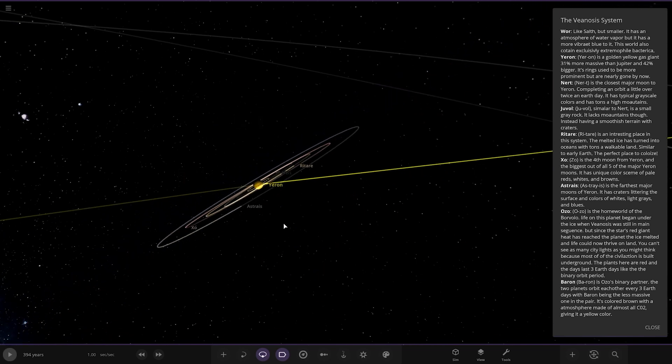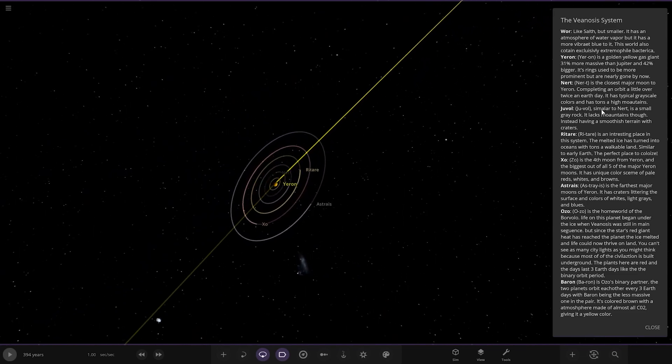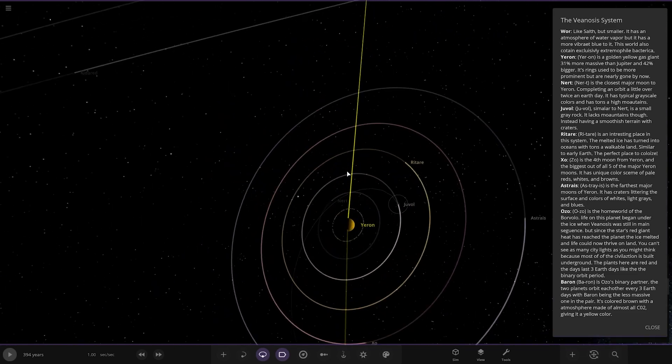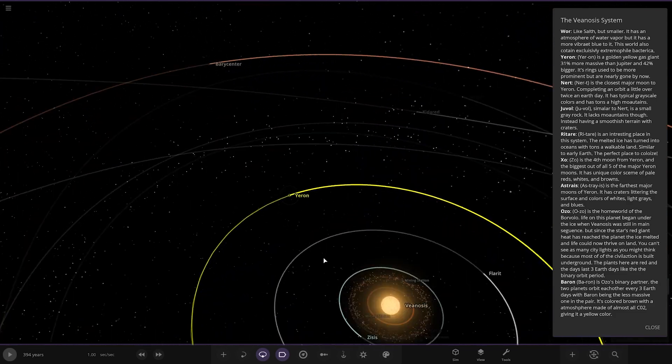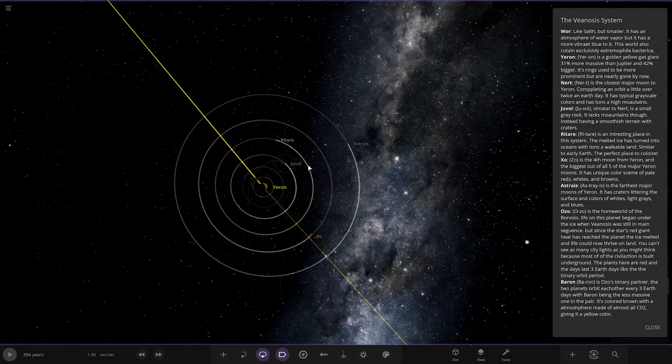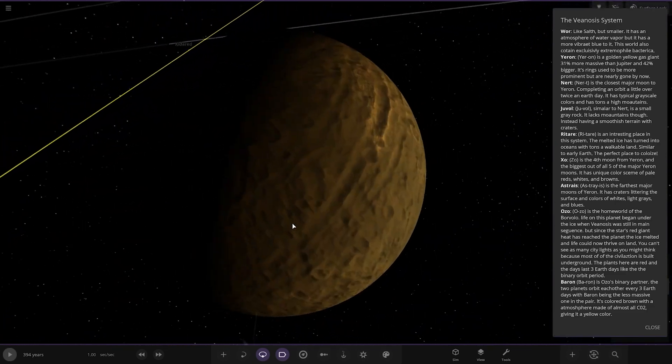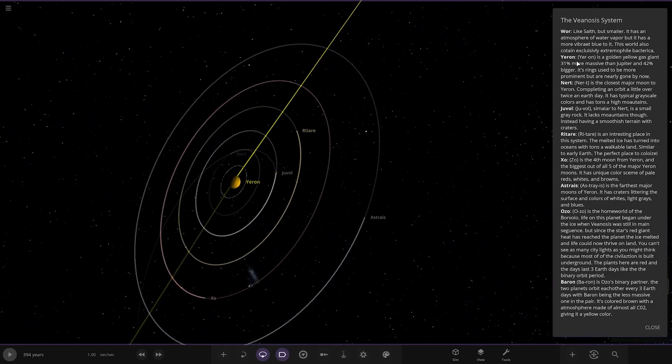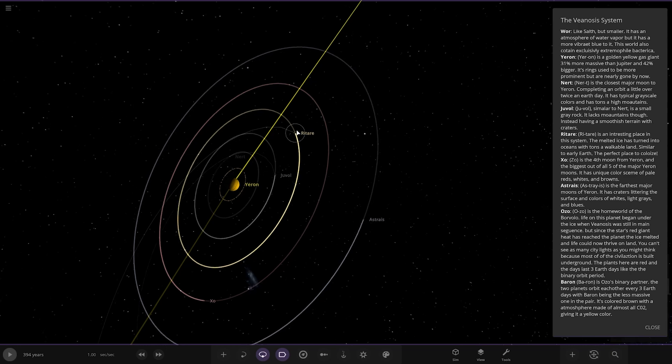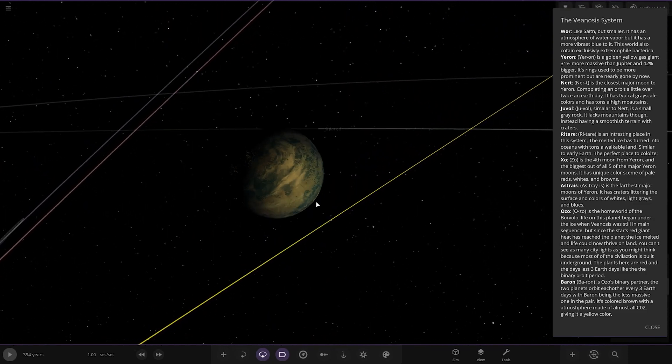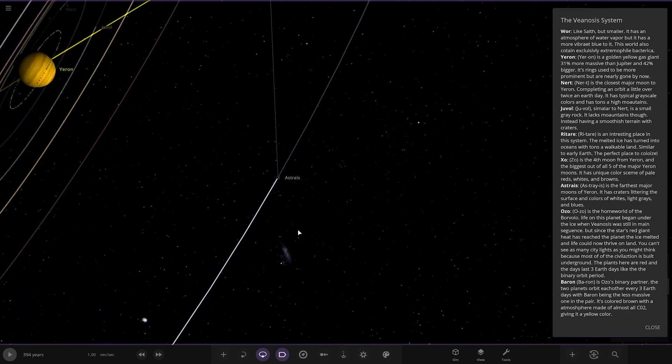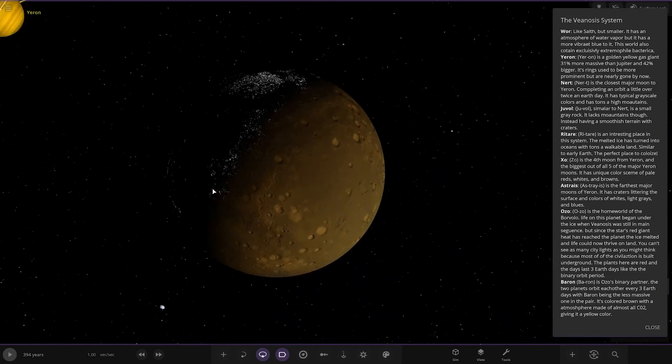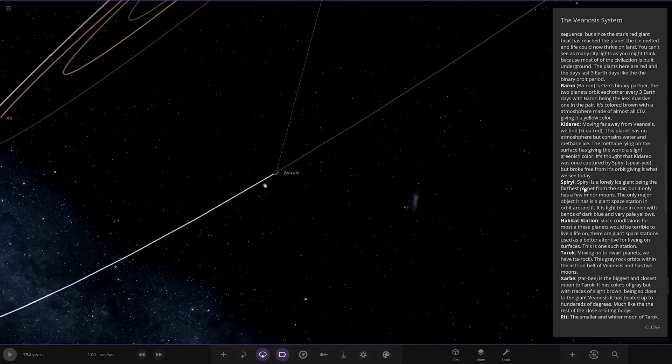Where are we heading next? I've lost my place. The closest major moon to Yeron completes an orbit in a little over twice an Earth day. Similar to Nurt, a small grey rock. I already did it. I've gone completely mad. I think it's because I reread the gas giant. I think we need to go to Ritter. And those who are heading to Ozo. I don't know how I lost my place.